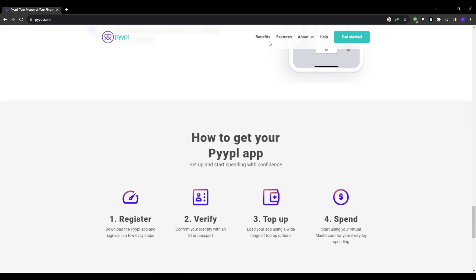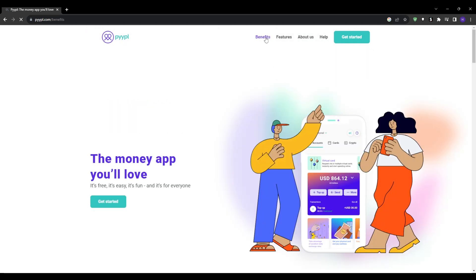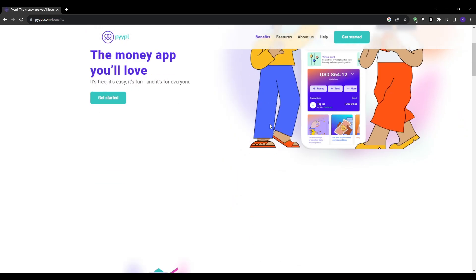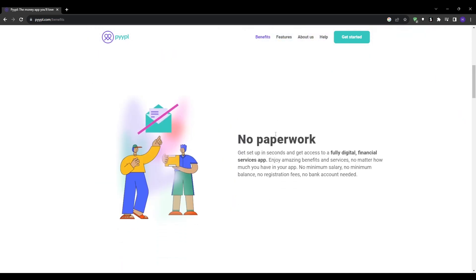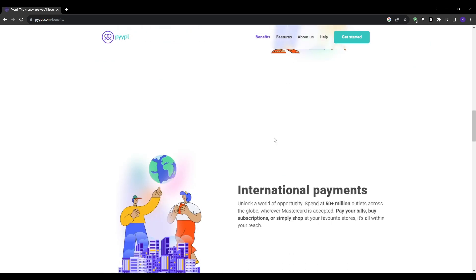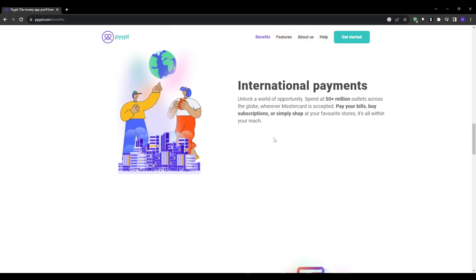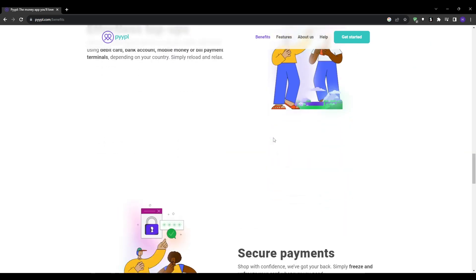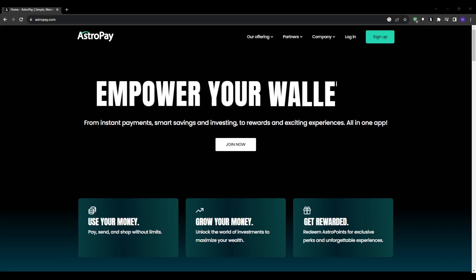Whether you reside in one of these countries or regions or even plan to travel to them, pyypl makes it easy to access a virtual card. To sign up, go to their website pyypl.com and then click sign up and provide your information to create an account.